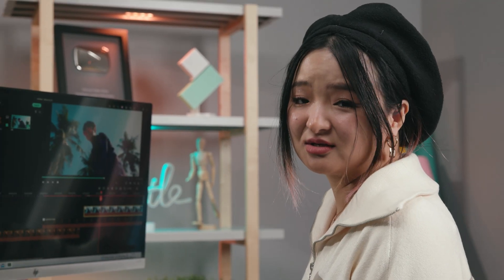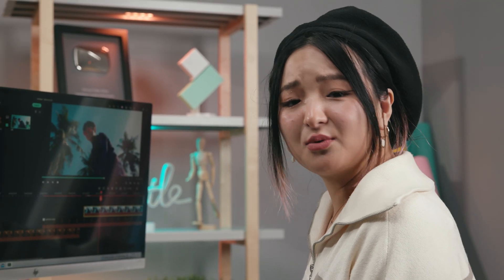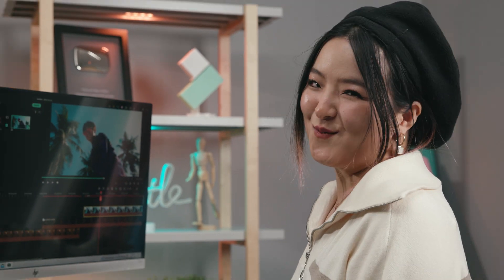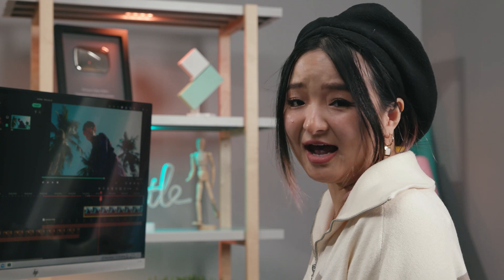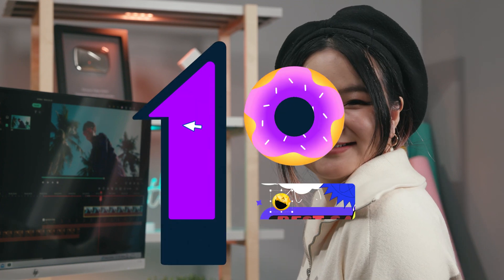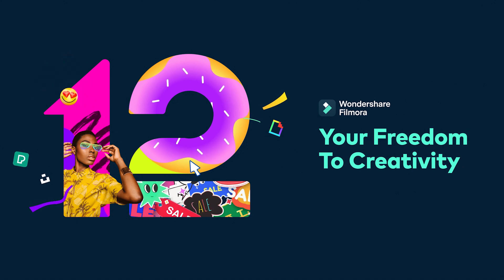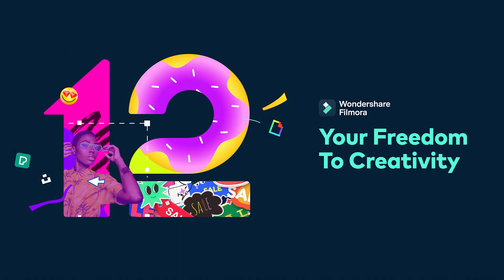Have you ever been in a situation like this — where you have to edit from exported footage? You need to add b-roll, add text, or find a specific scene. Well, I can show you a trick that saves you a lot of time. Keep watching!